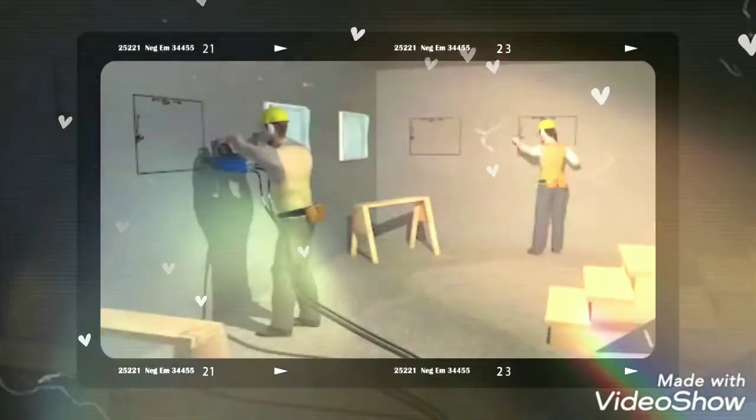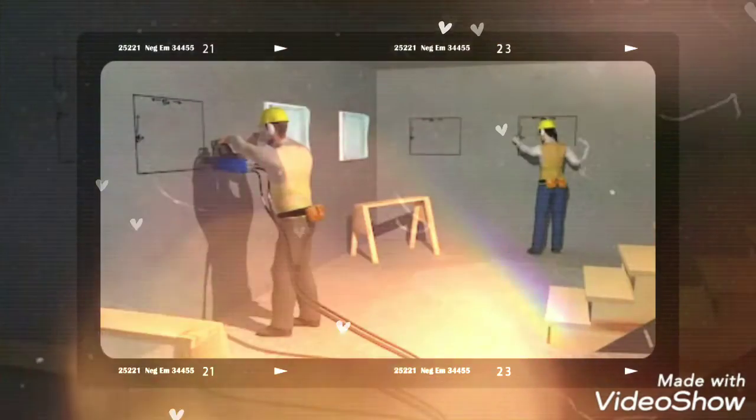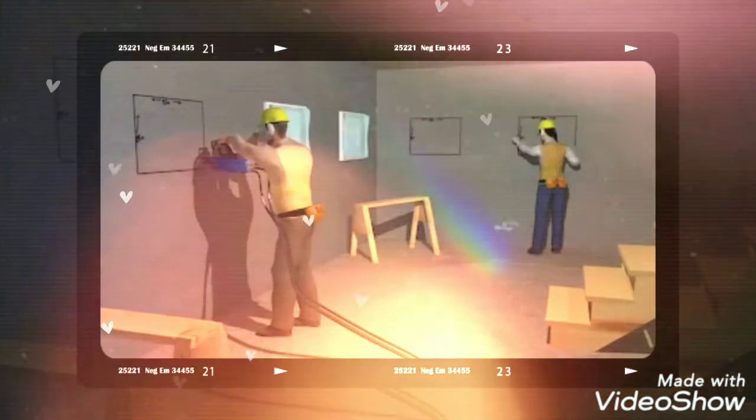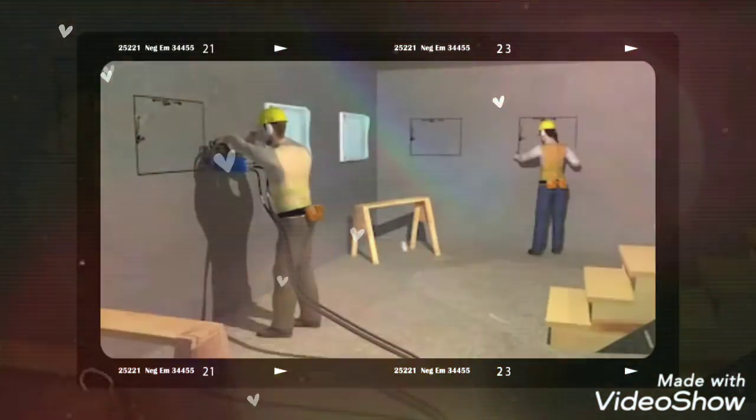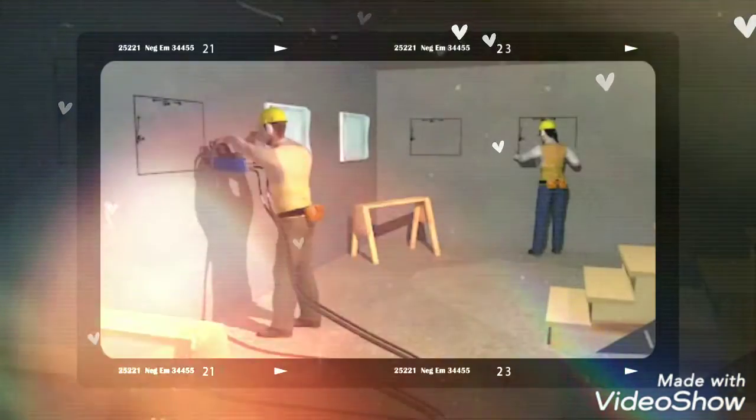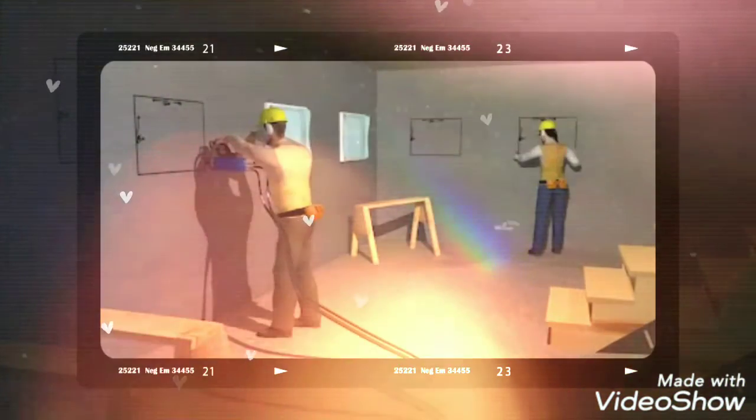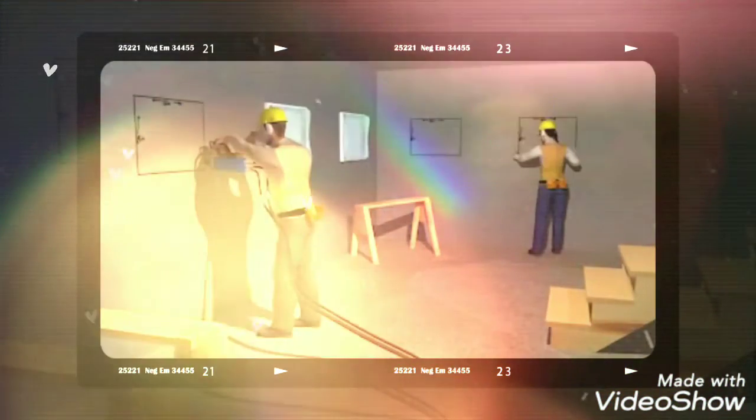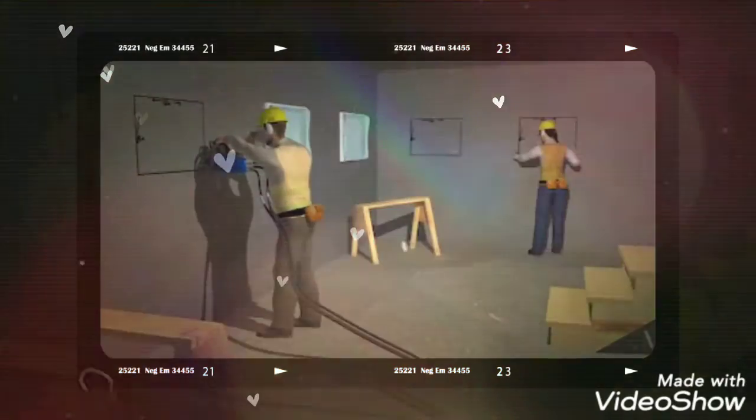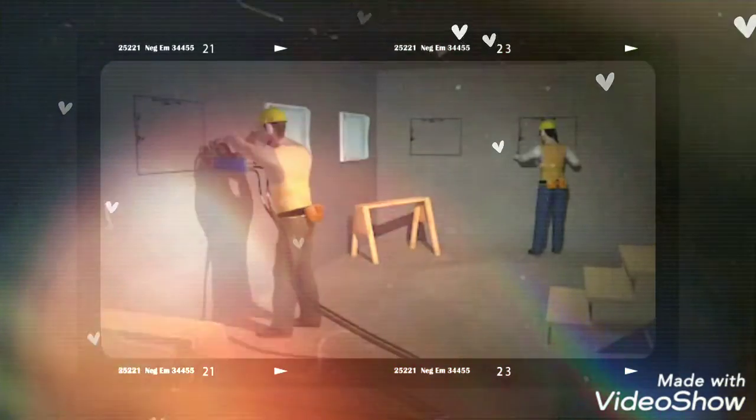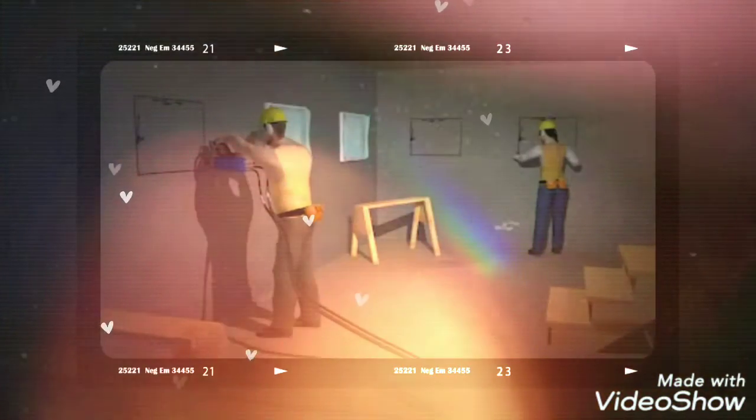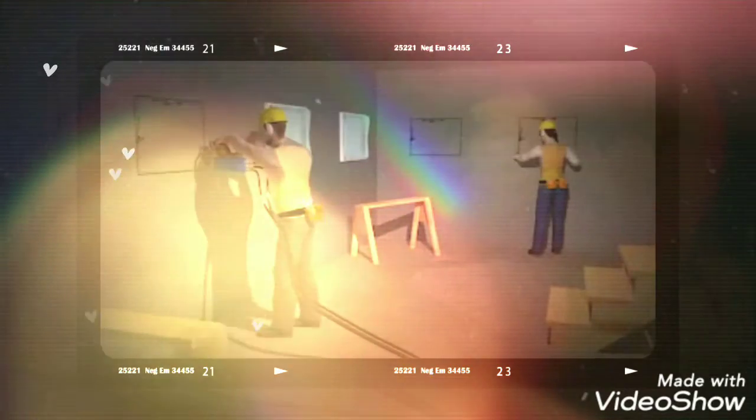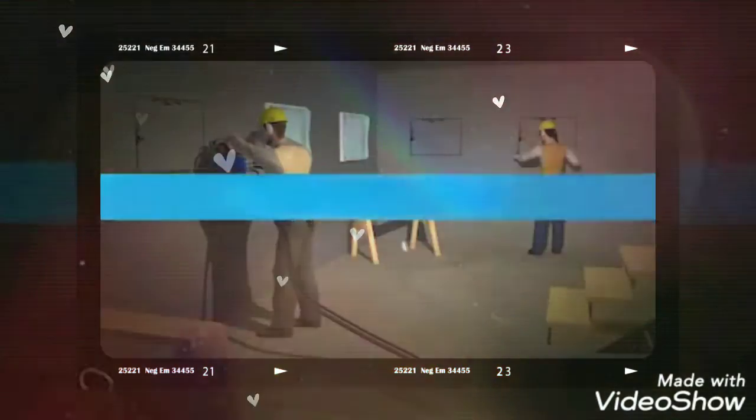This example shows the importance of employers following OSHA's standards to ensure that workers are provided with a safe workplace. These types of construction deaths are preventable. The protective measures shown here save workers' lives. Use these protections on the job. It could be the difference between life and death.